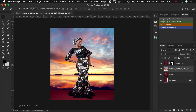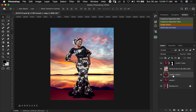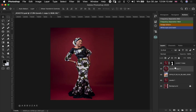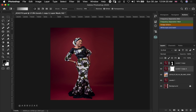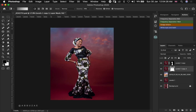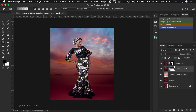Next, we're going to duplicate the layer below the sky layer one more time — Ctrl or Command J — and then place it right above the sky layer. Add a layer mask to it, then head over to the Gradient tool. Make sure your foreground is black and then drag from the top to the bottom. Keep dragging until you're satisfied with the blend.